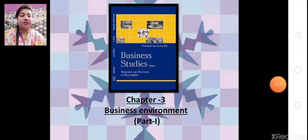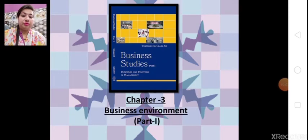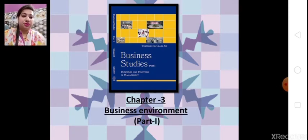Good morning students, Sairam. Today we are going to start our next chapter which is Business Environment, Chapter number 3.